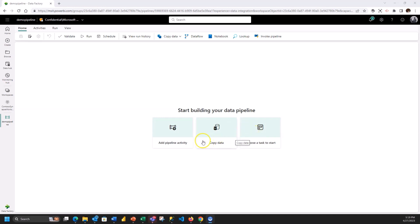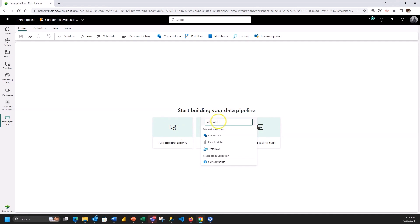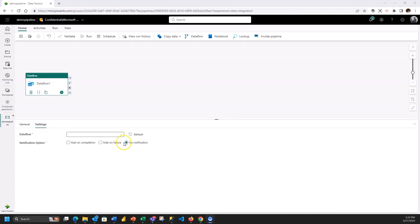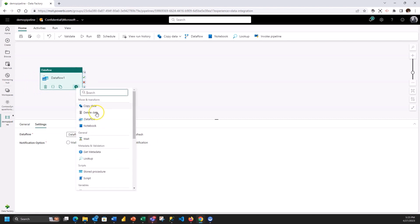Let's just go ahead and add a pipeline activity. Let's start with that data flow that we just created so I'll pick data flow as the activity and I'll select the data flow that we just created. I have that data flow write the data to the lakehouse. I want to perform some actions on that data in the lakehouse.